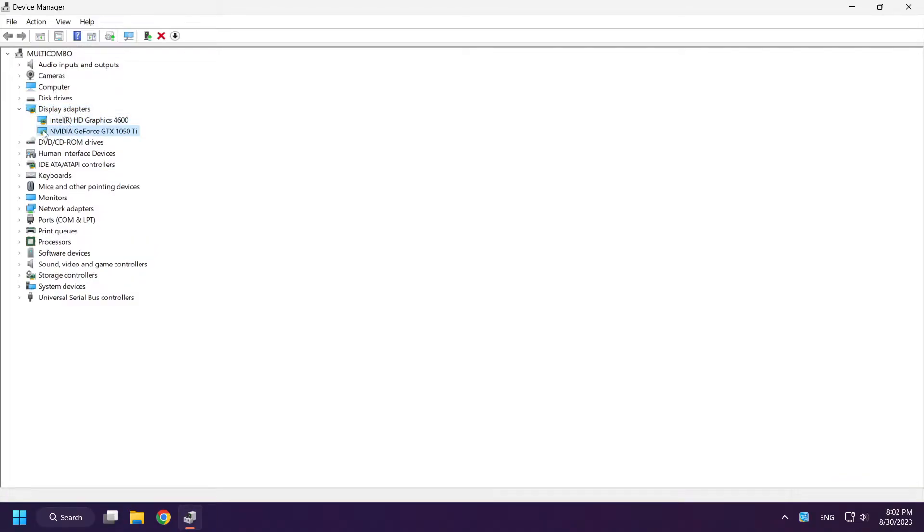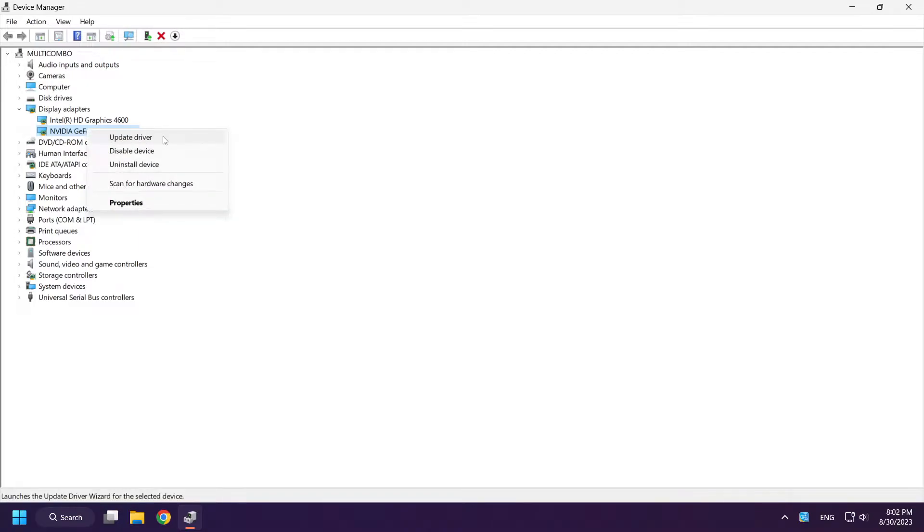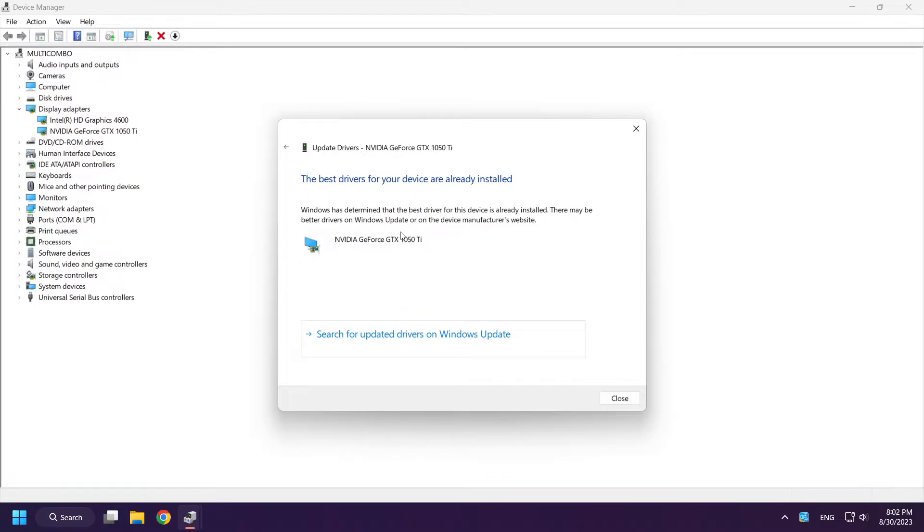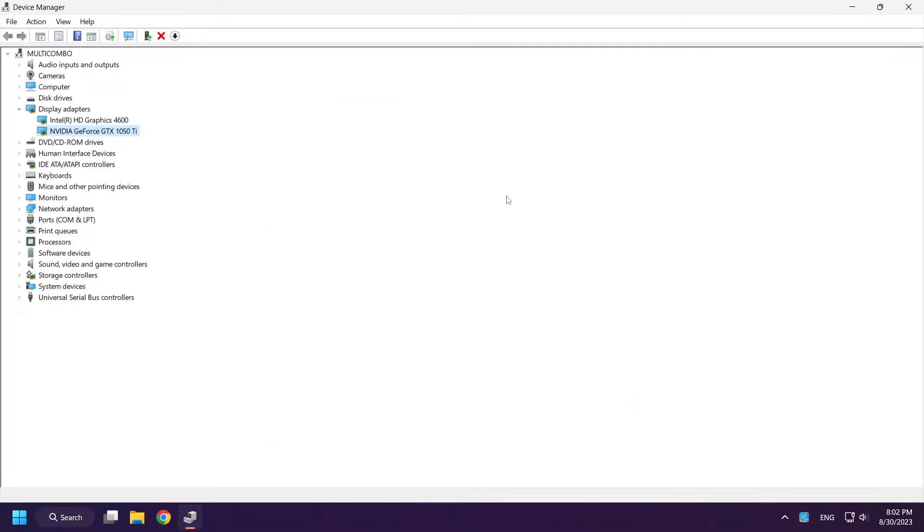Right-click your display adapter and click update driver. Search automatically for drivers. Wait. Installation complete and click close. Close window.